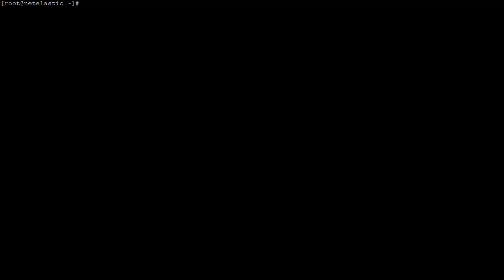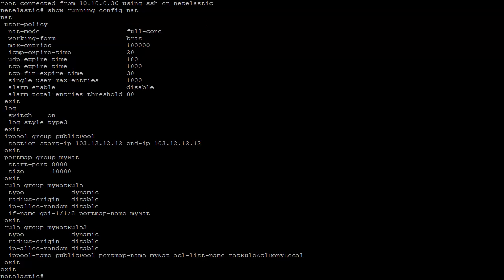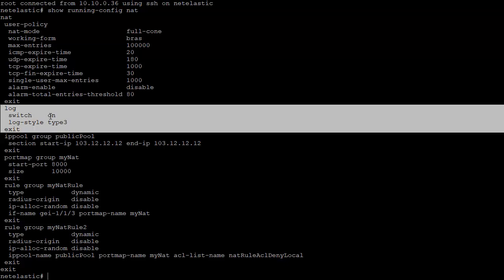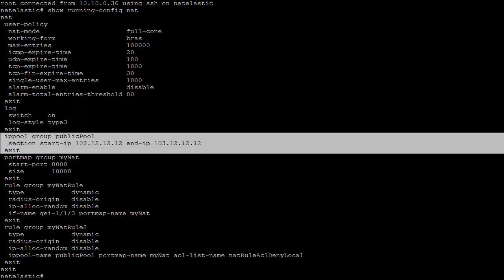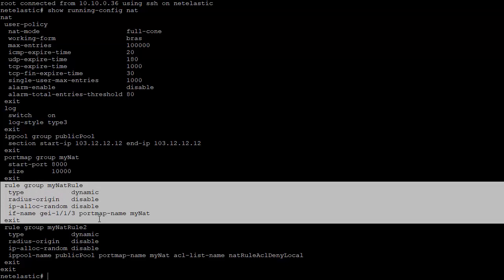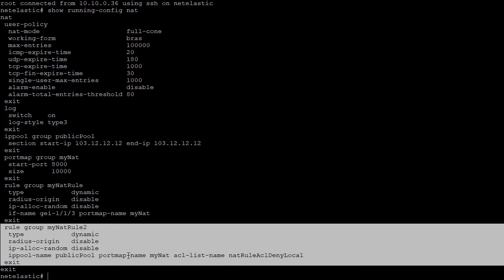Now let's log on to a router and take a look at a working example. Let's look at the current NAT configuration. Here you can see the user policy definition, the log definition — with the log defined switch turned on, NAT logging is enabled. Here is the public pool definition and the port map definition. I have two NAT rules defined: one using an interface as an easy IP NAT configuration, and another that maps a port map to a public pool.